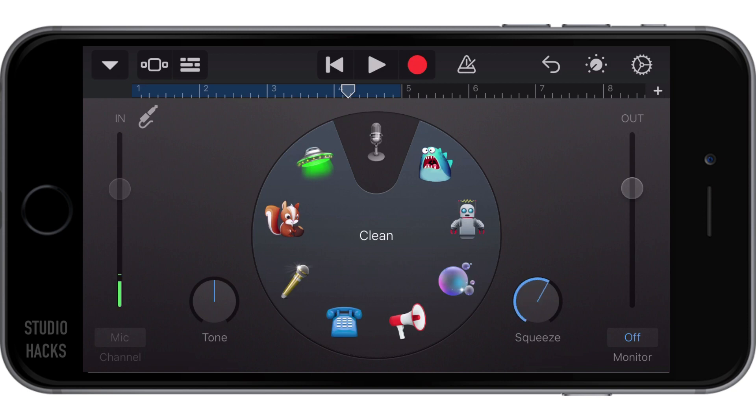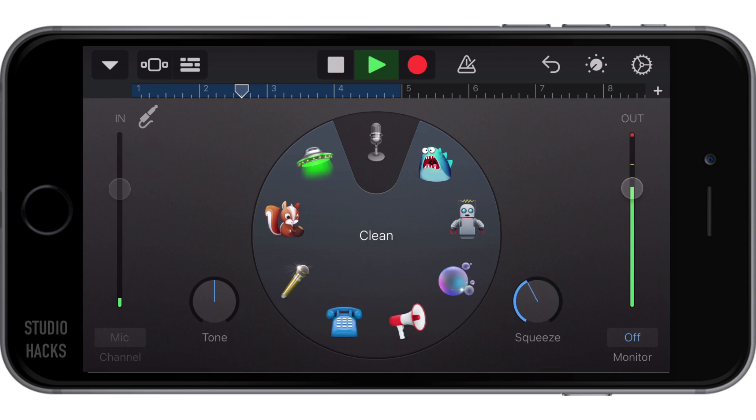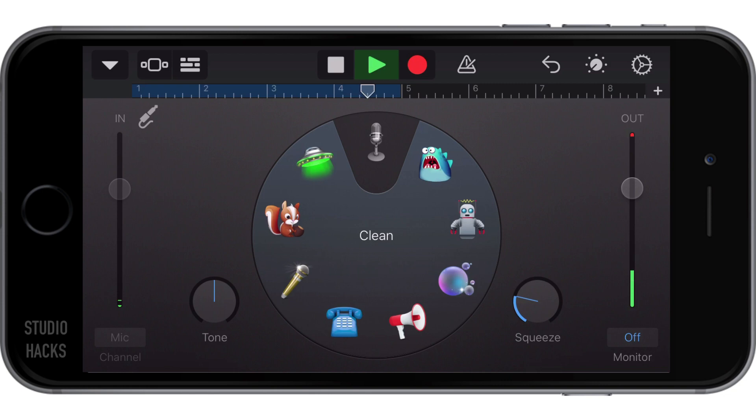And when we pop some squeeze on there, this is going to compress the signal, make it thicker and a much bigger sound. So if you dial it all the way to the right, you can hear what over compressing sounds like.